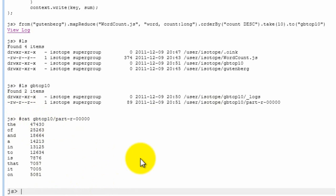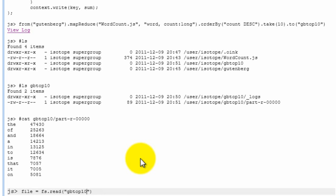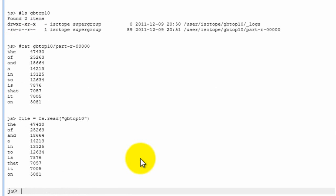Now what we can do, now that we have these results in the HDFS, we can read these results back out into our JavaScript console. And we can do that by saying fs.read, which is a function that we provide for you to do that. And we can say, read from the directory GB top ten. And if we don't specify any files, it basically reads all the files in that directory and concatenates them into one string. So we do that.